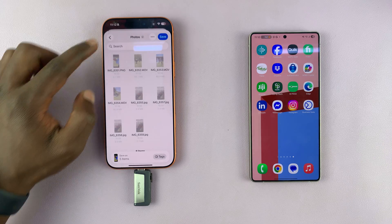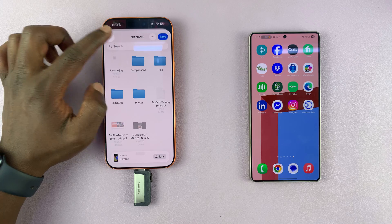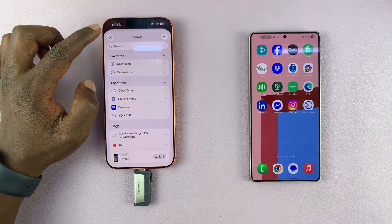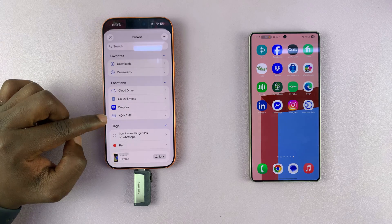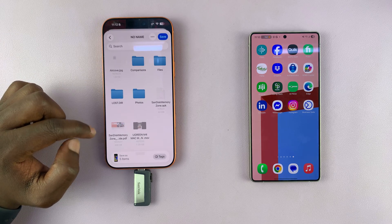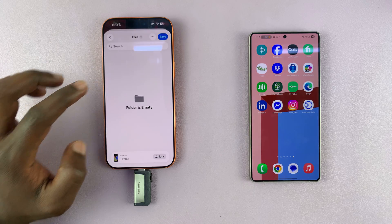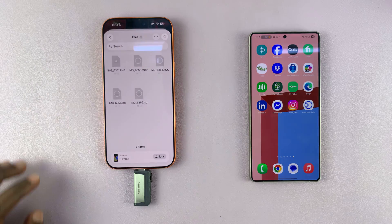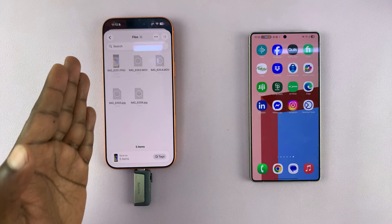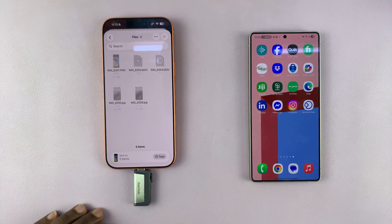Then go back until you reach the home page of the Files app, select your USB flash drive, select your folder, and then tap on Save. Those photos and videos are going to be copied to that particular folder.